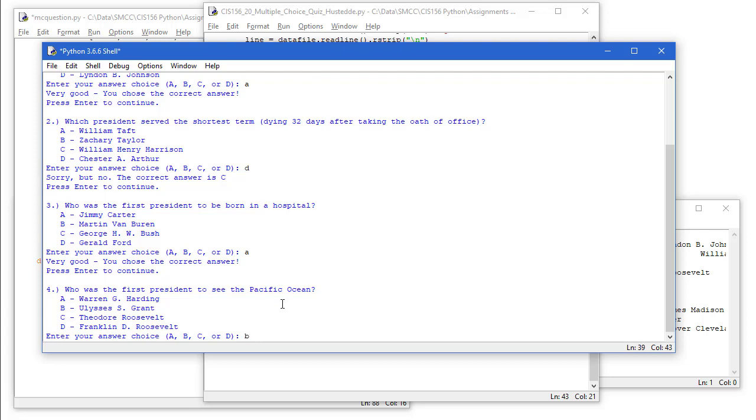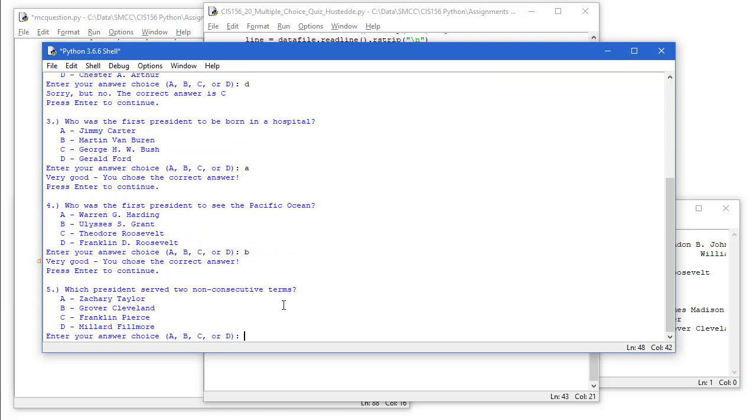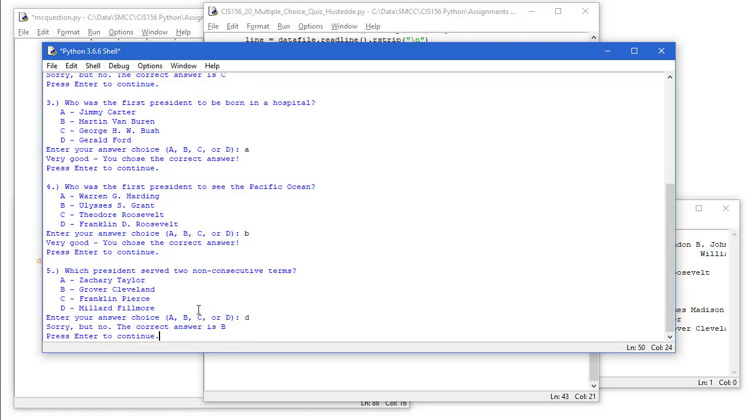I'm going to say B Ulysses Grant. Which president served two non-consecutive terms? Of course the answer is Grover Cleveland. But let's get this wrong and we'll say D Millard Fillmore. Sorry, the answer is B.